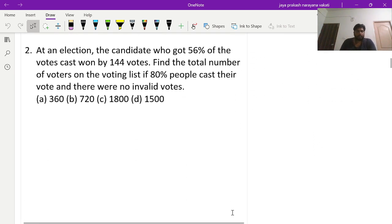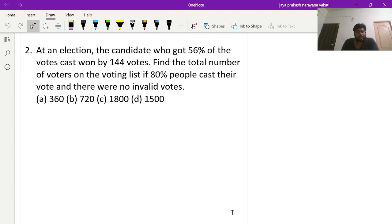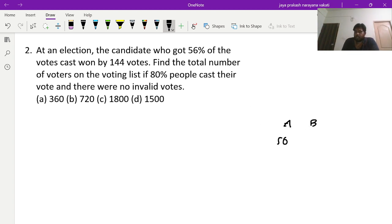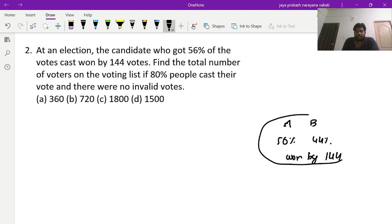The next problem is similar but framed differently. At an election, the candidate who got 56 percent of the votes cast won by 144 votes. Two persons A and B contested. A got 56 percent, so B gets 44 percent. A won by 144 votes. Find the total number of voters on the voting list.